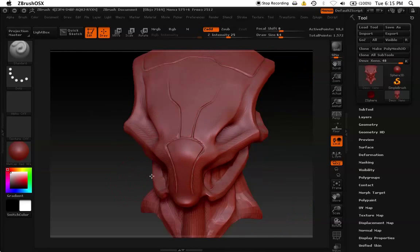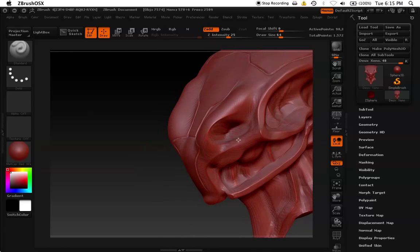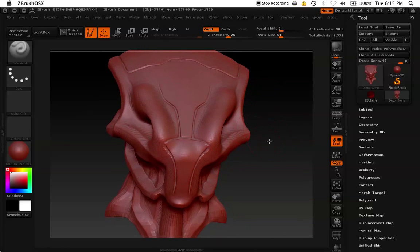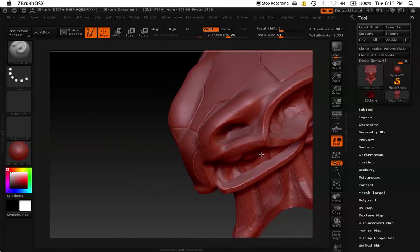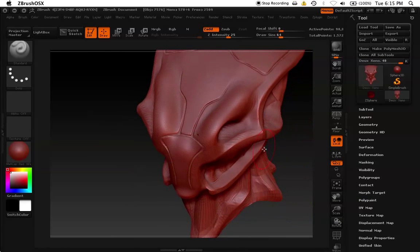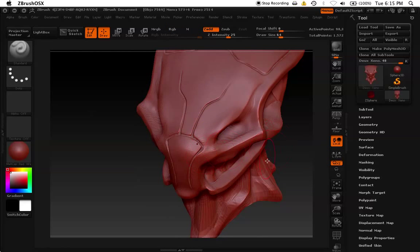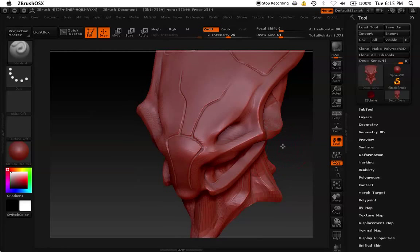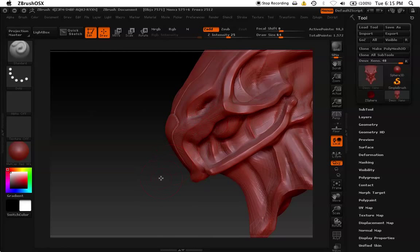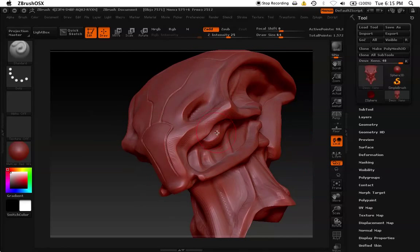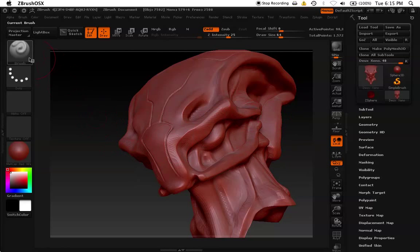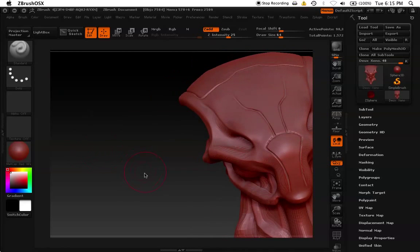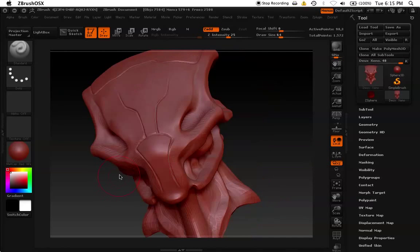So as you probably noticed, what standard brush does is it sort of inflates the geometry of your model. It's very useful to create certain land masses, certain objects, and you can see here. This model I used standard brush to create these elements. Standard brush is basically going to be your workhorse.